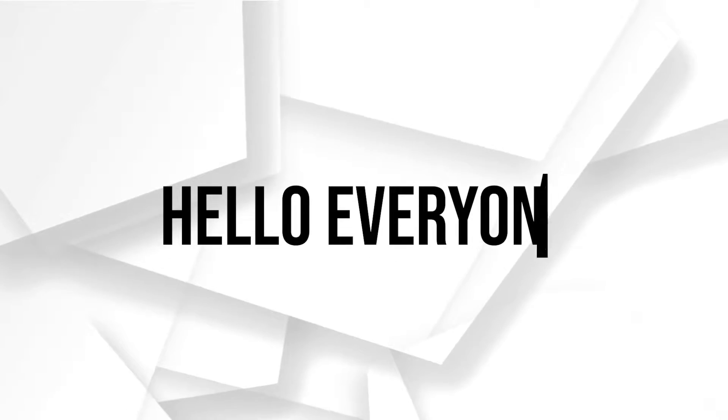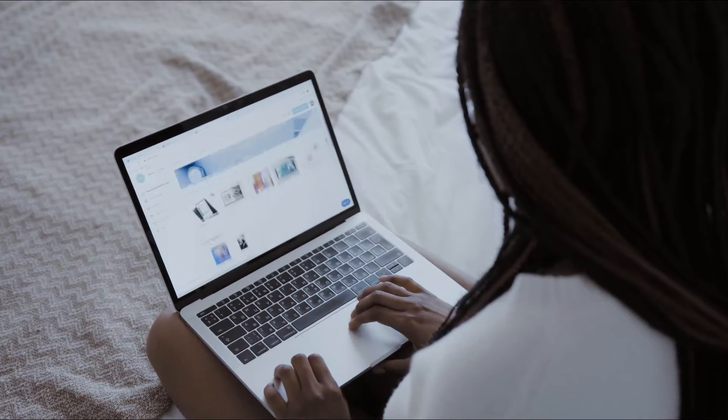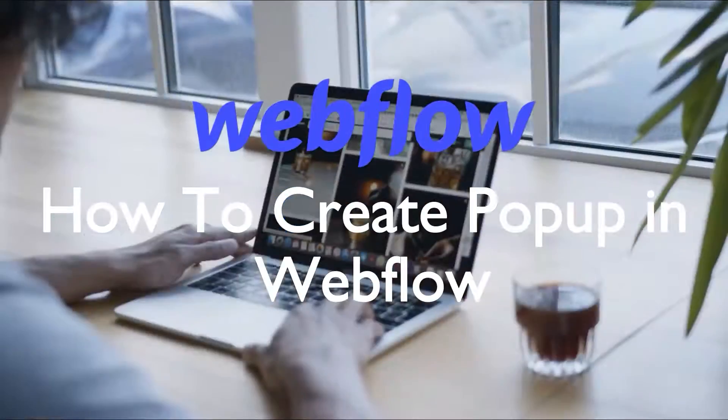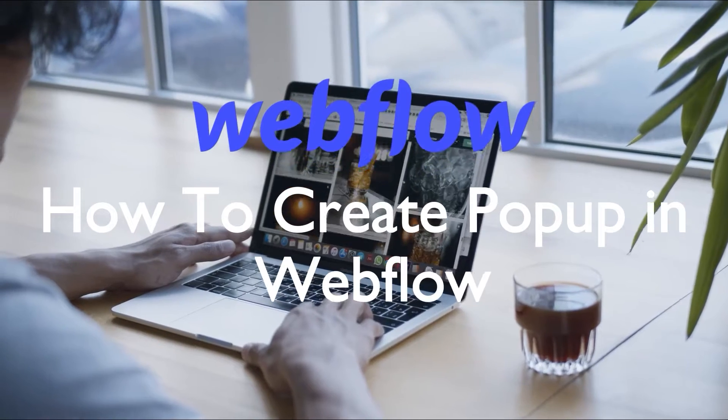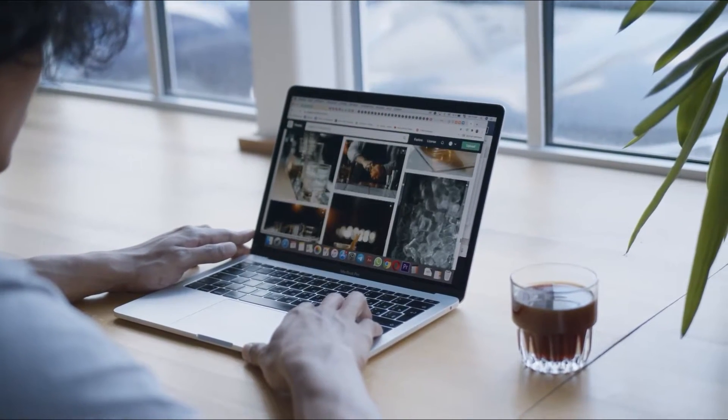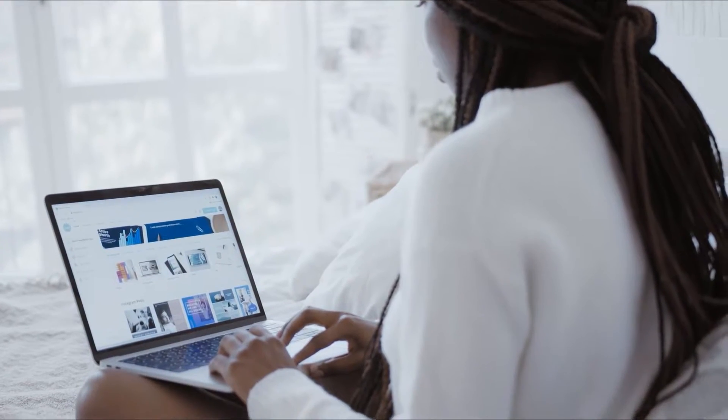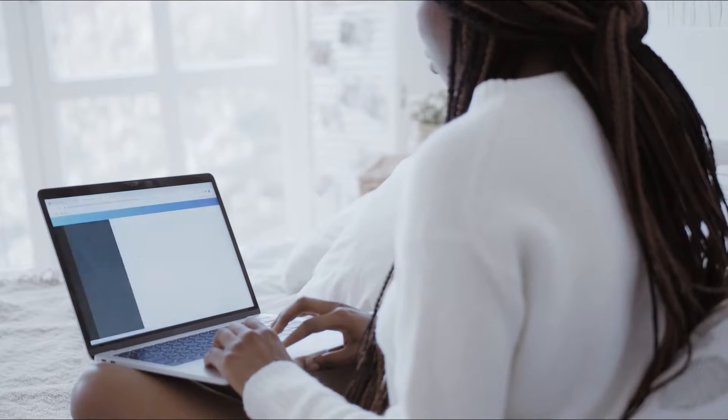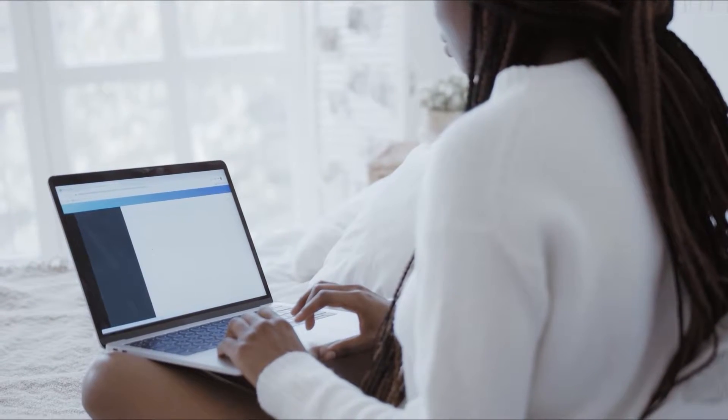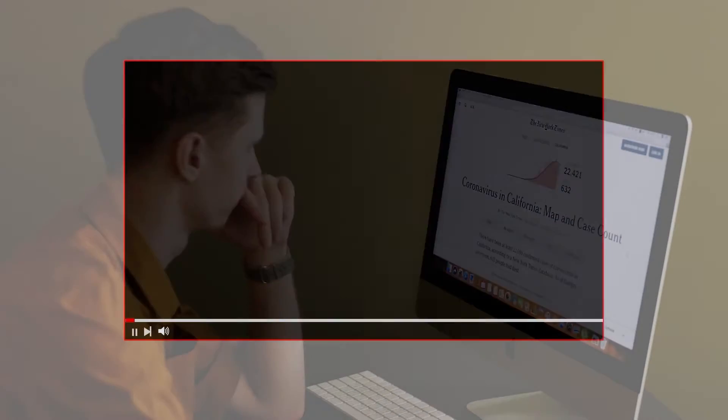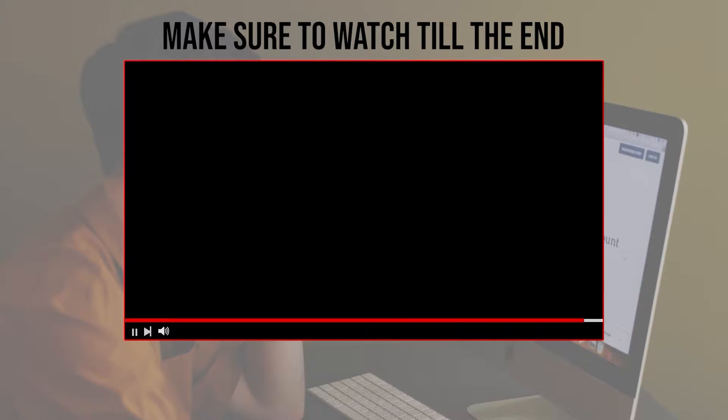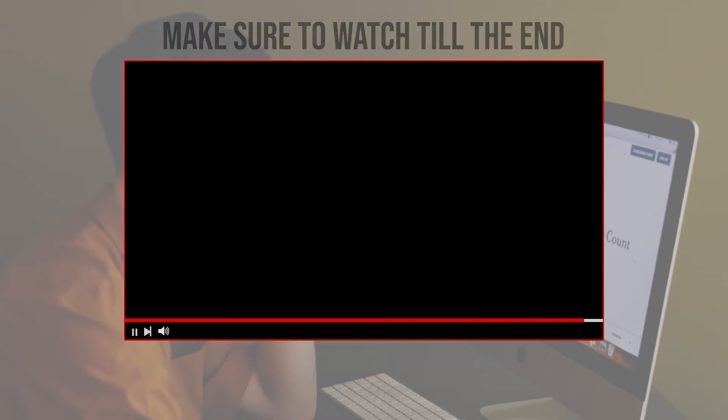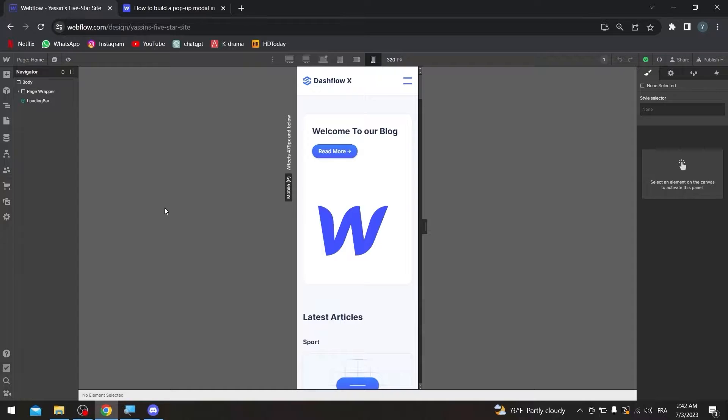Hello everyone. Do you want to grab your visitors attention with eye-catching pop-ups? In this video, I will guide you on how to create pop-ups in Webflow, from designing custom pop-up layout to triggering them based on user interactions or time delays. Before we start with this video, make sure to watch it from now till the end so you have full experience.